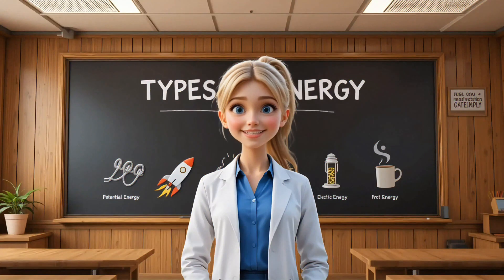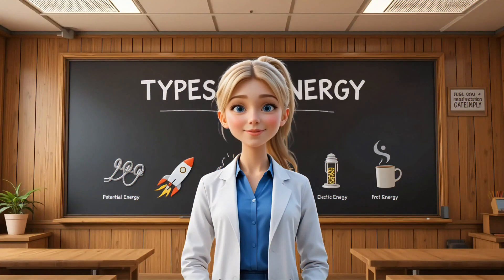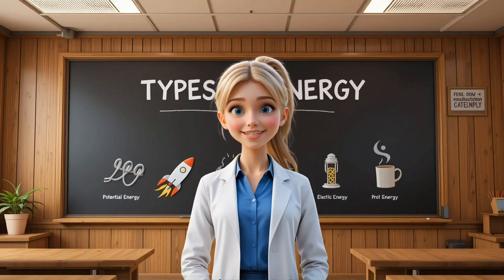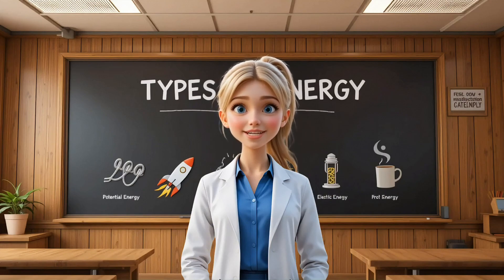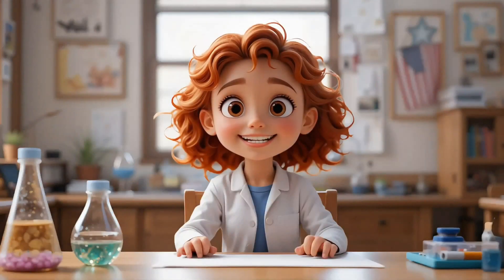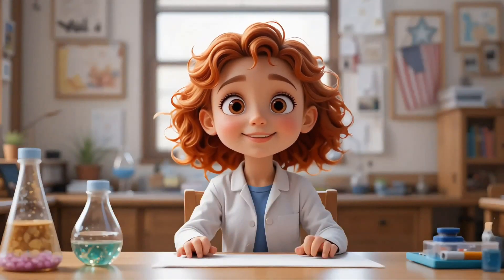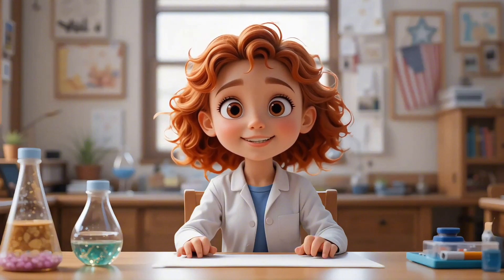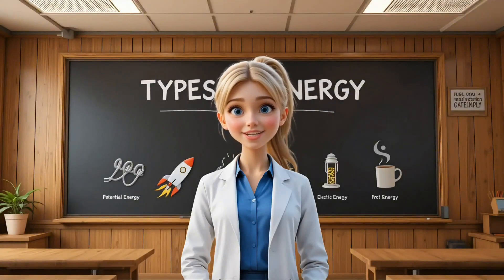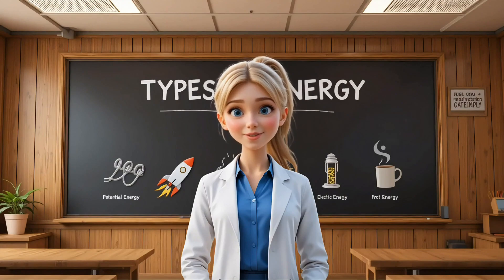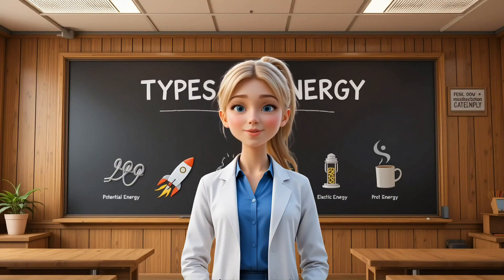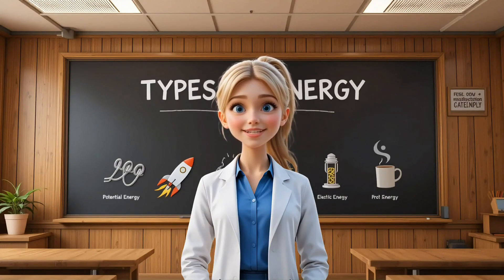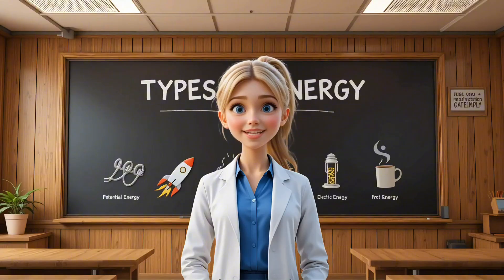All right, class, today we are going to explore something that is all around us, inside us, and makes everything happen. We're talking about energy. Ooh, is that why I have so much energy? Because I feel like I could run a marathon right now. That's exactly right. Jennifer, the energy you get from food helps you run and play. That's a type of energy called chemical energy. But there are many other kinds. But where does energy come from? Does it just appear?